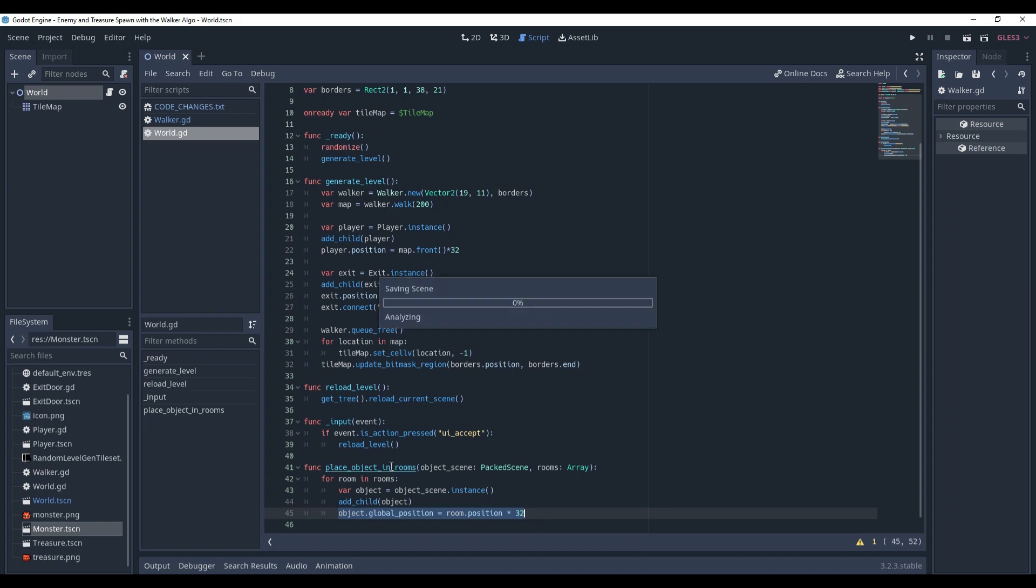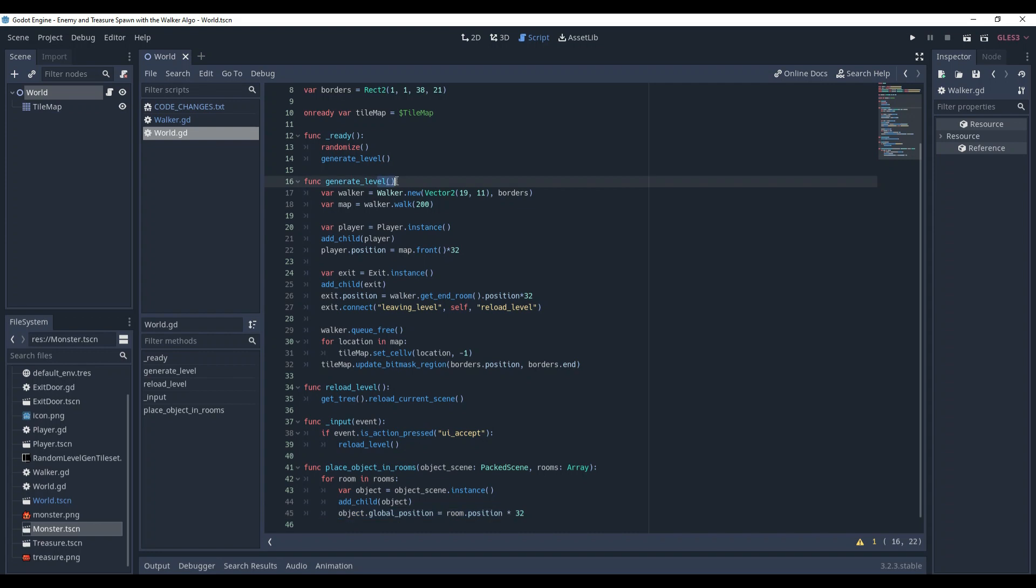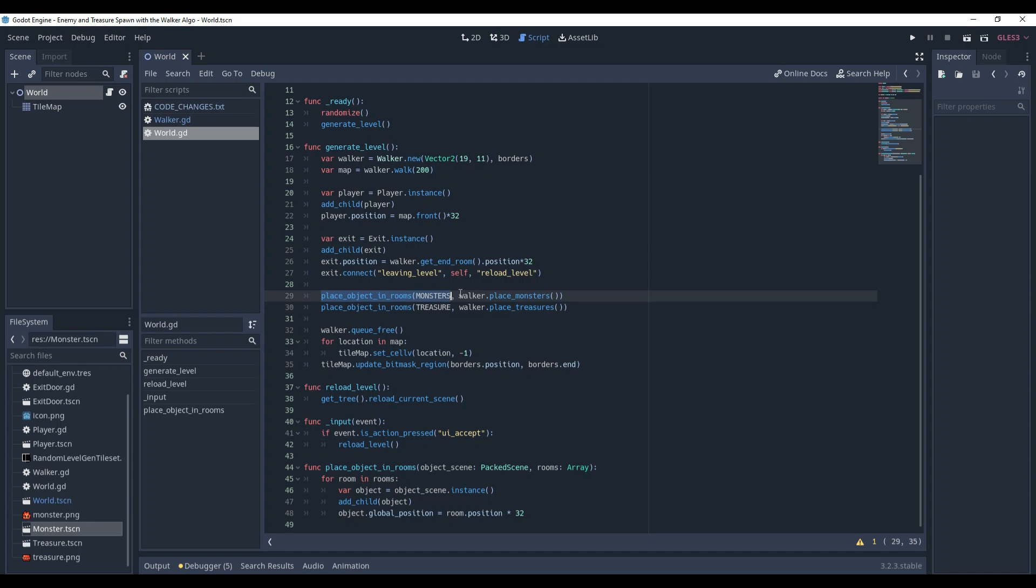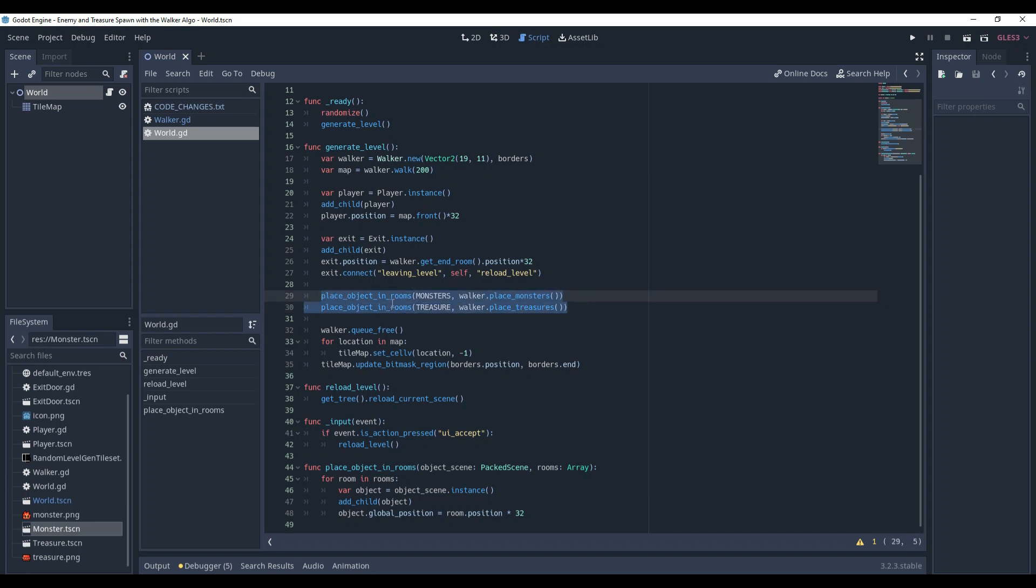Now, we need to call this method in the generateLevel method, right before we delete the walker. Here we code. We pass the monster scene and the array of the rooms we want to place it in. We need to call this place object in rooms method twice, because we have different arguments. Seems like we're done here.